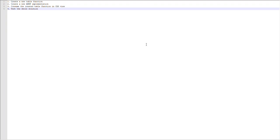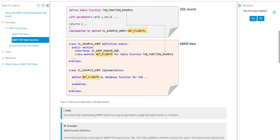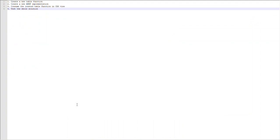If you search online you may find a bunch of information with step-by-step guides. I've summarized four steps here on how to create a CDS view that uses a table function. Another good place is the SAP help documentation, which has sample code and detailed information showing how to create the table function, the AMDP class, and the CDS view.